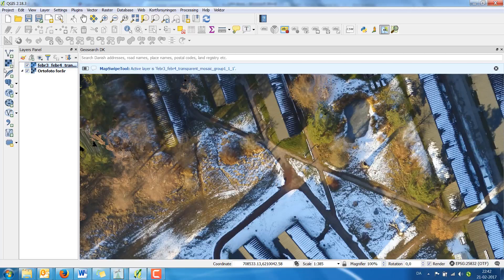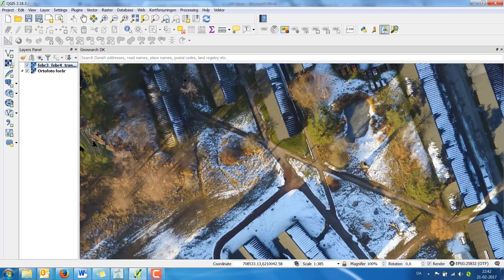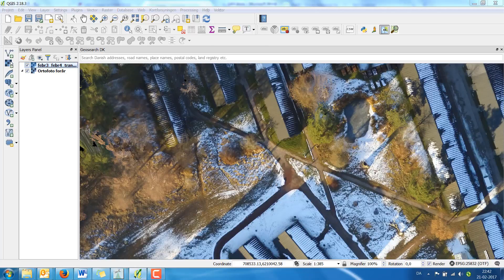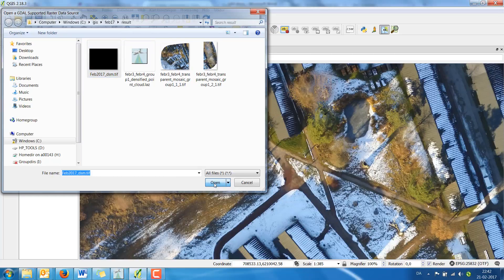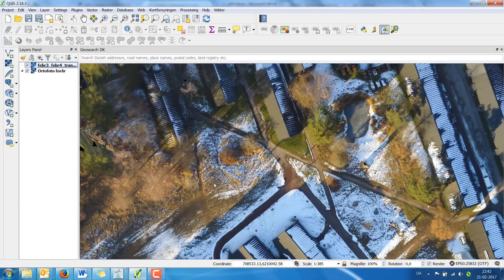I'm going to add a third layer. The third layer is the DSM and I'm going to open this.